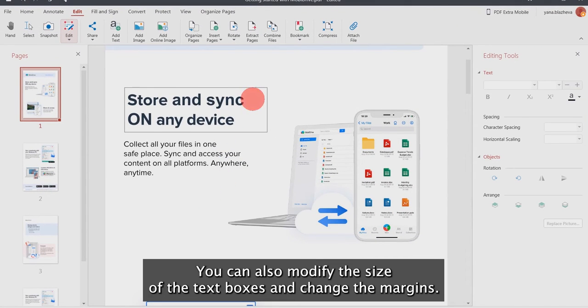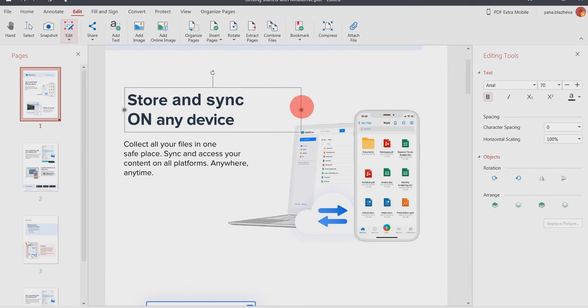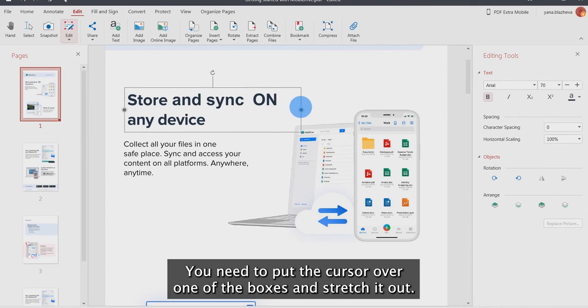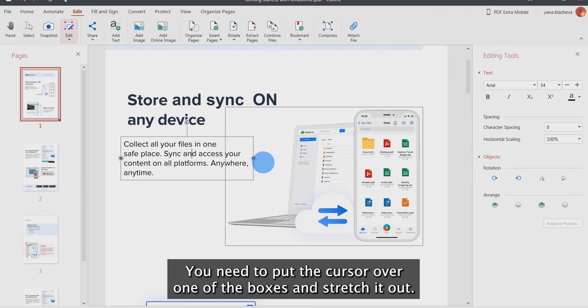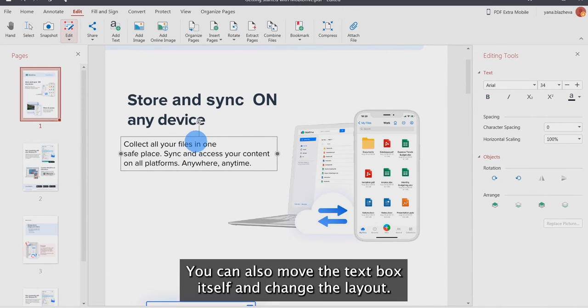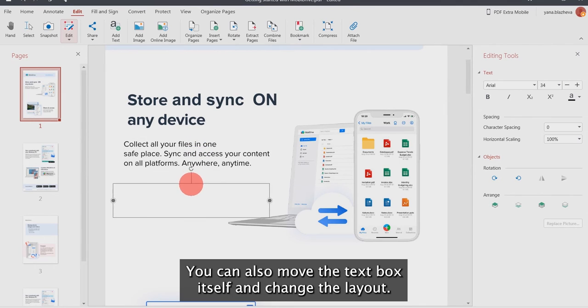You can also modify the size of the text boxes and change the margins. In order to do this, you need to put the cursor over one of the boxes and stretch it out. You can also move the text box itself and change the layout.